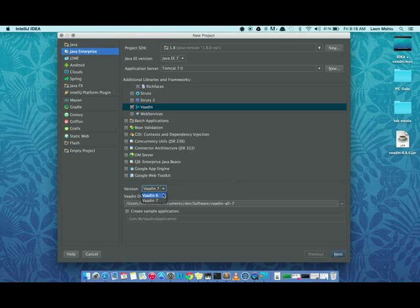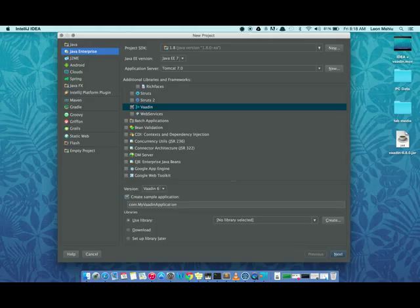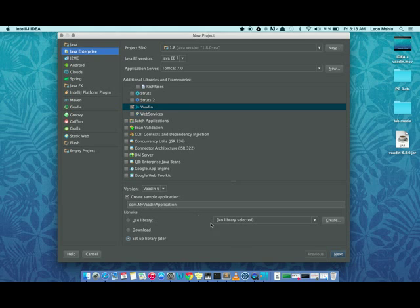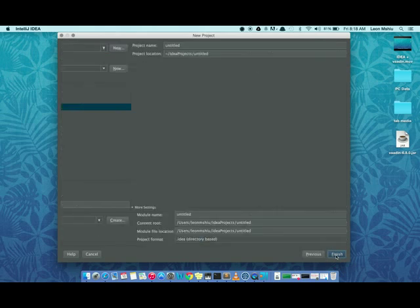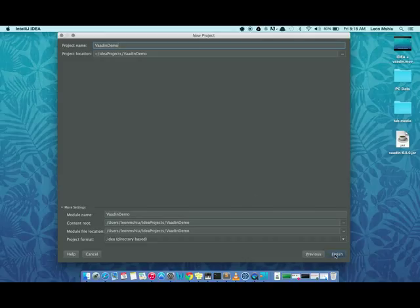Vaadin 6, and we're going to check 'Create sample application' so that the IDE creates a default template for us. We're going to choose 'Set up library later' so I can show you how to add libraries in your project. You could also go for the download option whereby the Vaadin libraries would be downloaded automatically and you just go on with the coding. Next, we specify the name of the project. I'm just going to call it Vaadin demo. Let me click the finish